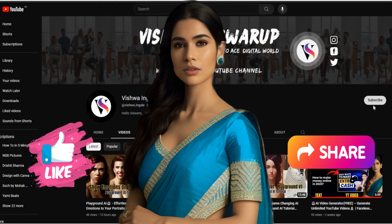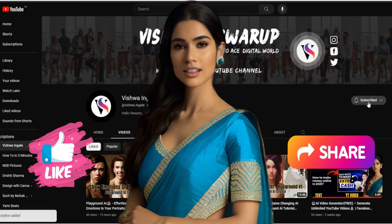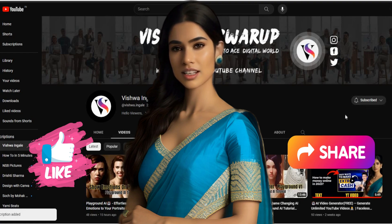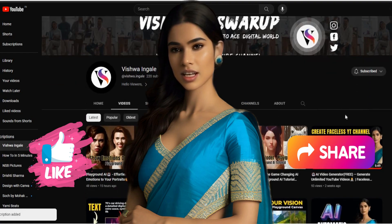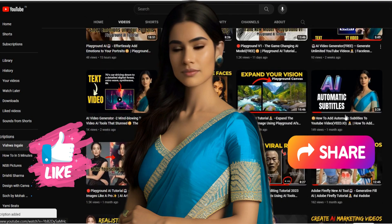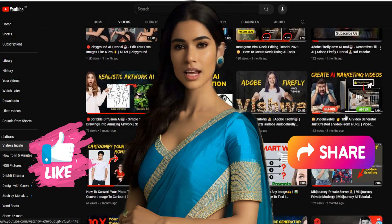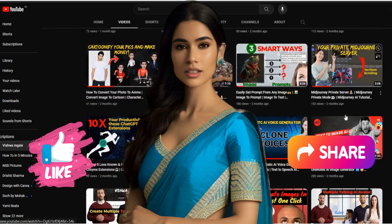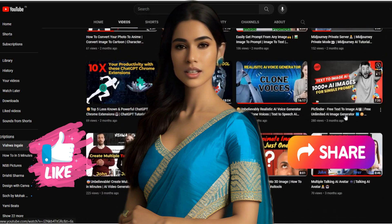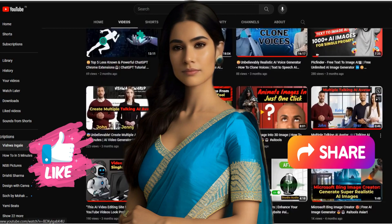If you enjoyed this video, don't forget to like, subscribe, and hit that notification bell to stay updated with our future content. Thank you for watching and see you in the next one.